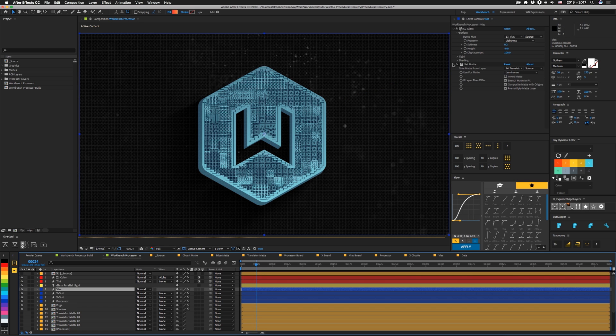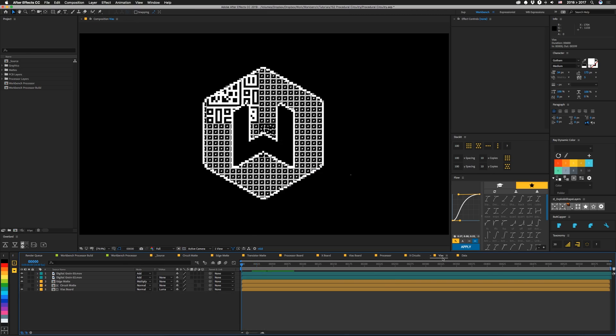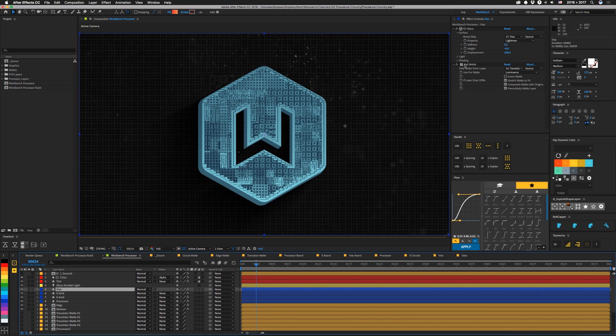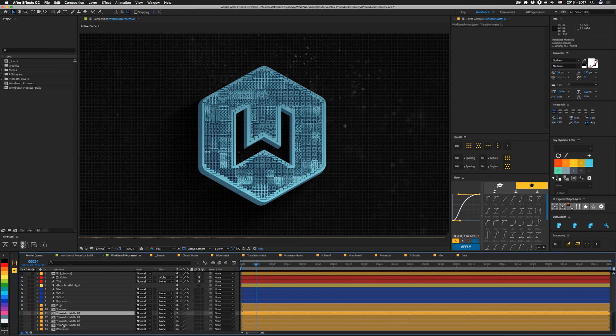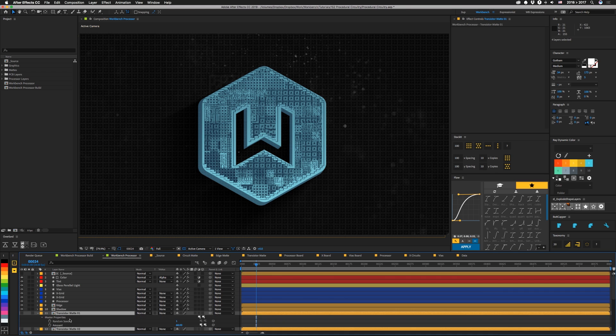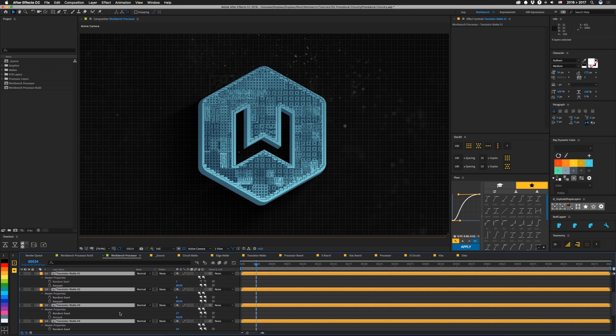And then these next layers are all set up the same way. They all have a CC glass that's looking at one of our matted out board layers like these. So what's cool is that by using CC glass, we get to take our 2D source and make them look like they're kind of 3D under a microscope. Under that, we're using a set mat, and that's set to a transistor mat.